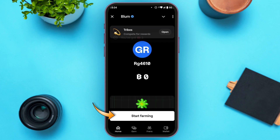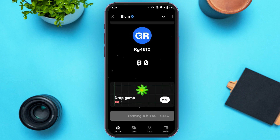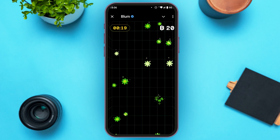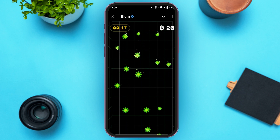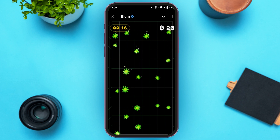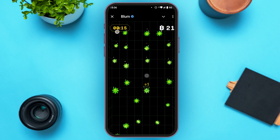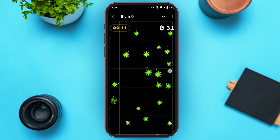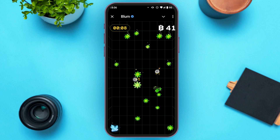Now tap on the option Start Farming. You can also play the Drop Game on Blum — tap on the Play option. To play the game, tap on the green objects on screen. Every time you tap on one you'll receive a point. You can see the timer on screen.